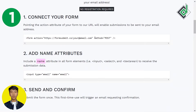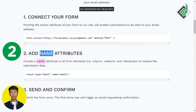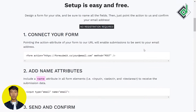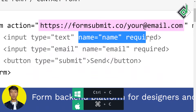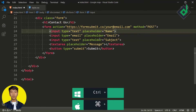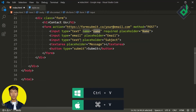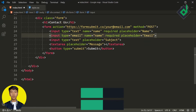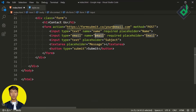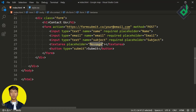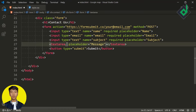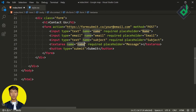The second step is where you need to add name attributes to your form inputs. For the name field give the name attribute of 'name', for the email give 'email', for the subject give 'subject', and for the message give the name attribute of 'msg'.